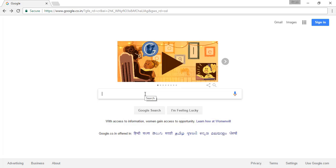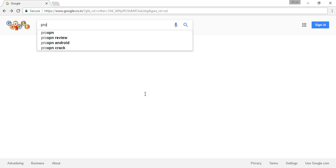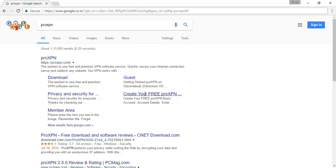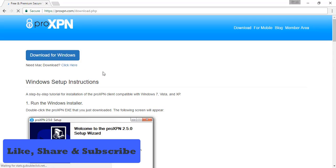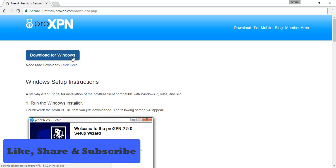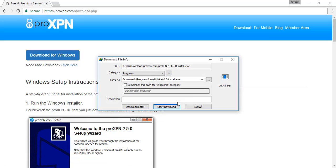Type ProXPN. This is the first software through which you can do it. Hey, don't forget to like, subscribe, and share the video. You can see Windows and Apple Mac options.